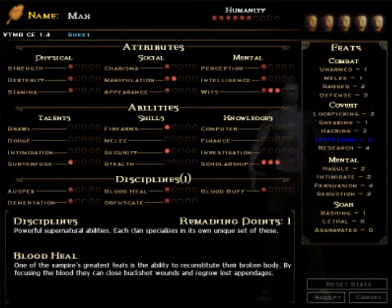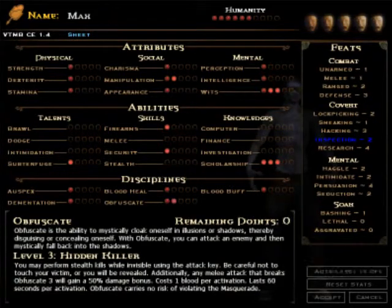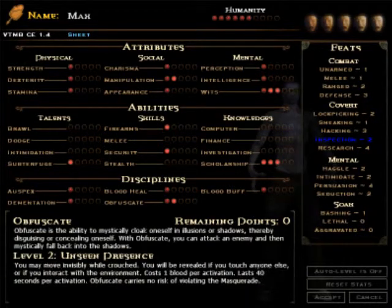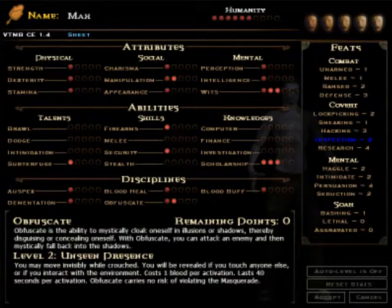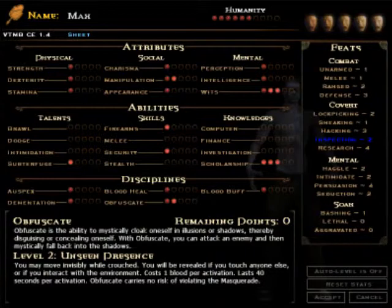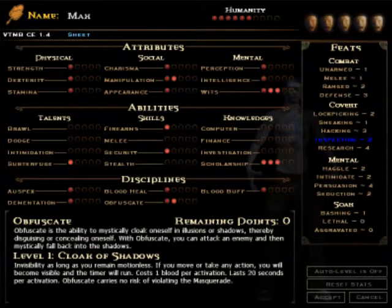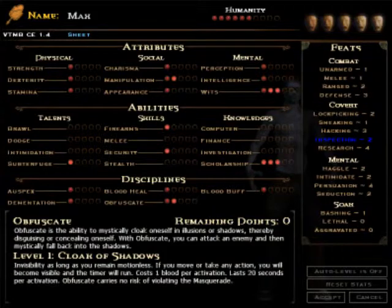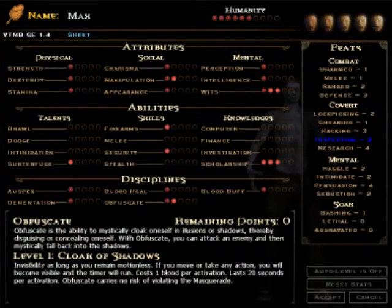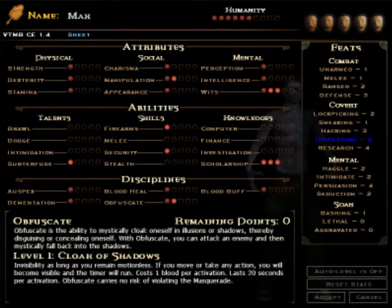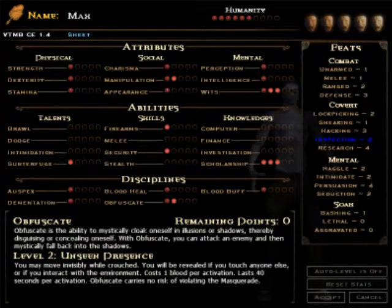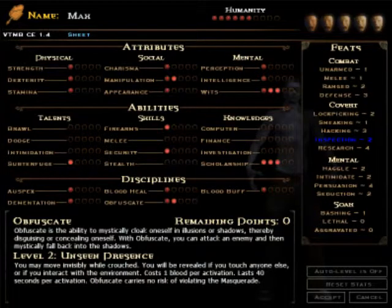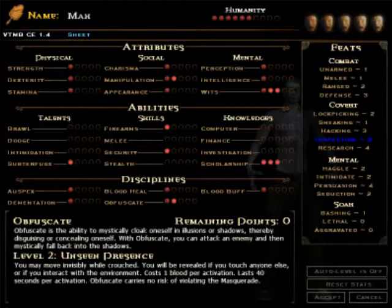Alright, disciplines. Yeah, I'm sticking with obfuscate. You don't really need more than obfuscate level 2. Because level 1 is kind of pointless, you can't move while you're invisible. As you can read, invisibility as long as you remain motionless. Well, who needs that? But level 2 gives you the ability to move while crouched, and that's all you need.